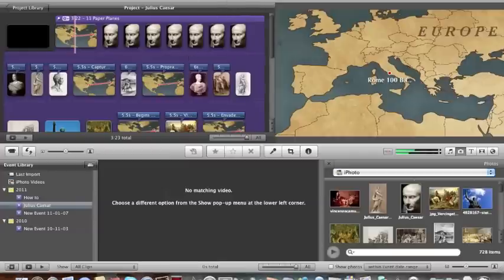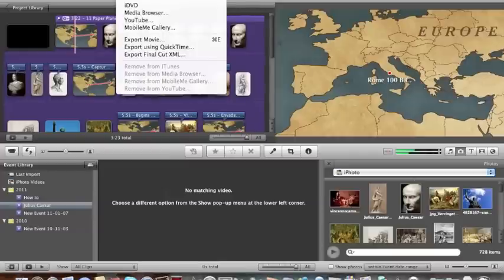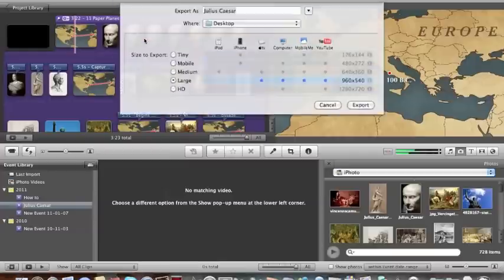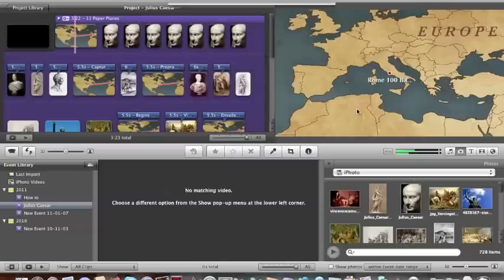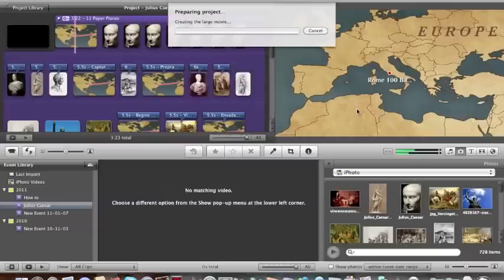After you've made all the edits and changes and you're done, you're going to have to export it. At the top of the screen is the Share menu, and in the drop-down you can see the different options for outputting your movie. From there you can just upload it wherever you want. And that's it — I'm now done. I'm going to play the movie that I created with iMovie, and I hope you enjoy it.